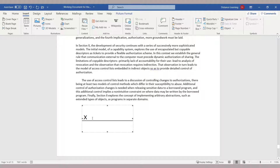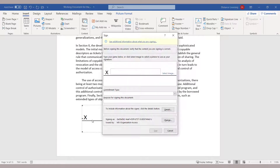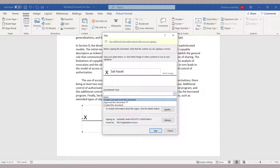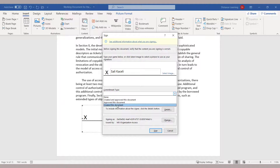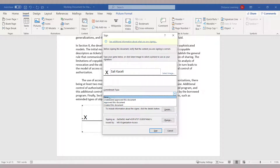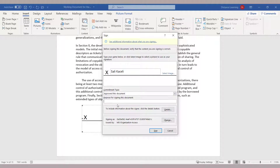Then it'll add a signature line. At this point, the person signing the document will need to double-click on it, type their name, and they can also include comments — for example, that they created or approved this document, whatever the type of commitment is. Additional comments can be added, and then click on Sign.